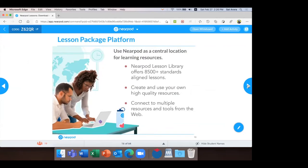The second way Nearpod can be used is as a central location for your learning resources — you can keep all of your lessons in one place so that your students can work through a lesson either with a teacher or independently. A lesson can include teacher-created resources, and those tools can be housed on the Nearpod server. There are more than 8,500 standard-aligned lessons readily available on Nearpod. You can fetch, edit, and customize those lessons as per your students' and class requirements, and then launch them.